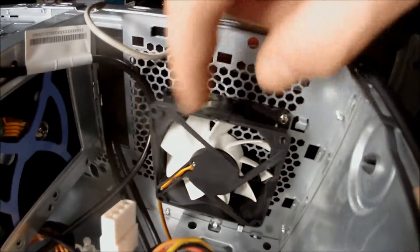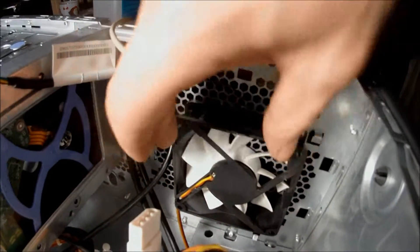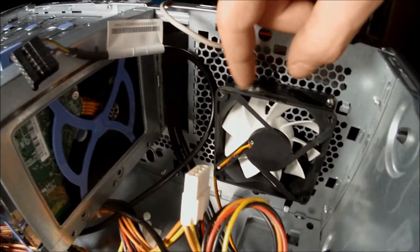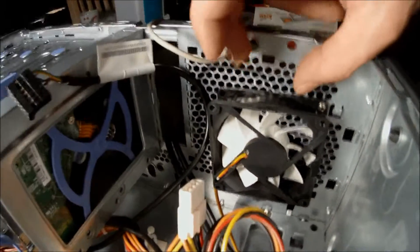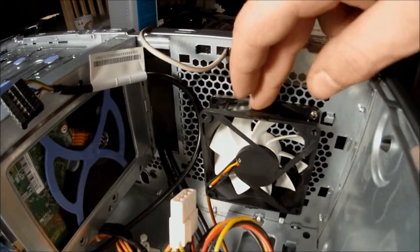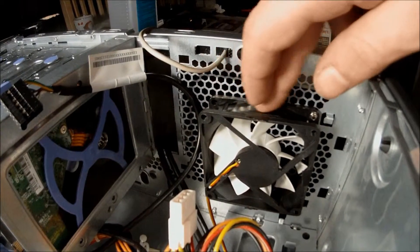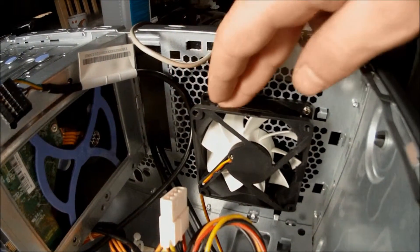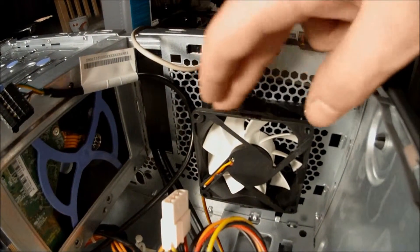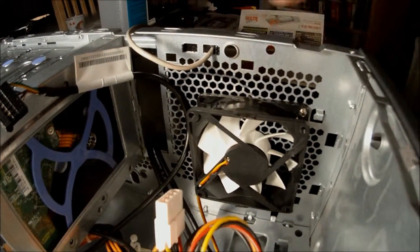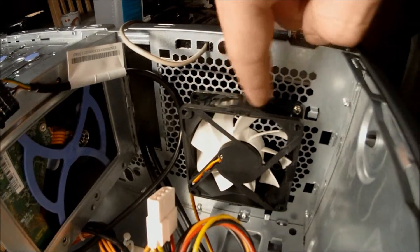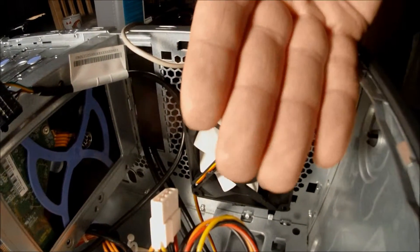You can usually tell which way a fan blows by the sometimes there are little arrows on the edge of the casing. Telling you which way the propeller spins and which way the air goes.